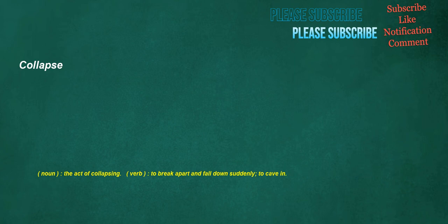Collapse. Noun: the act of collapsing. Verb: to break apart and fall down suddenly, to cave in.